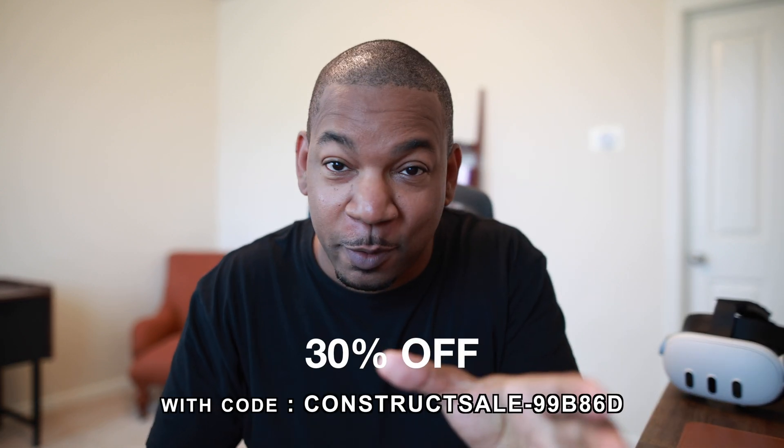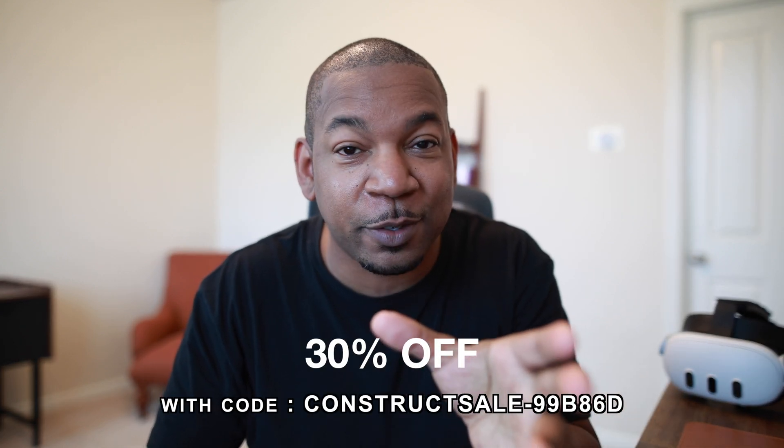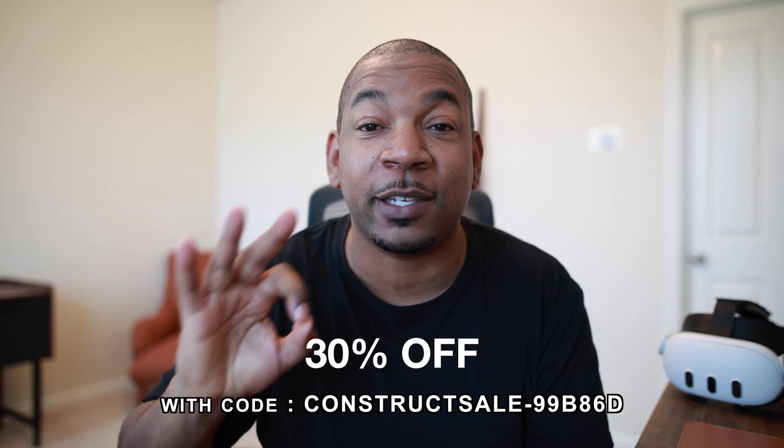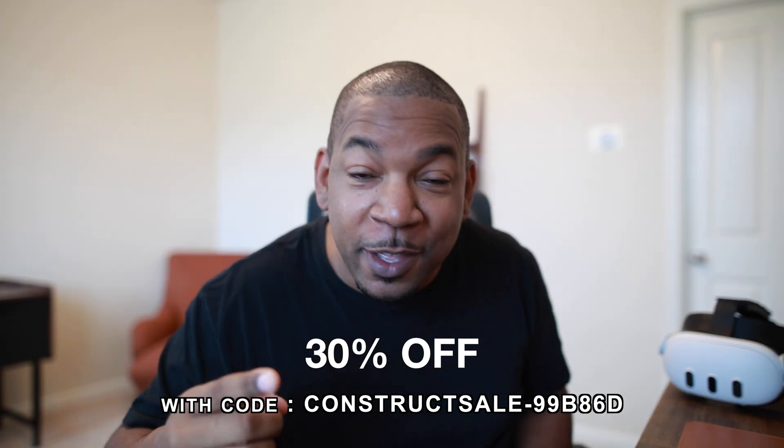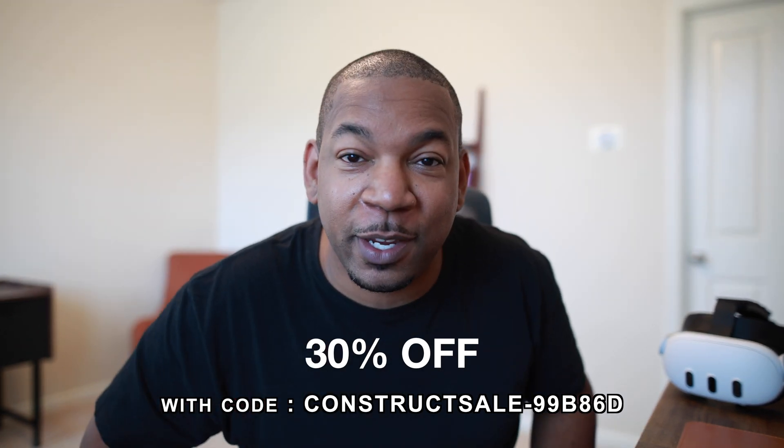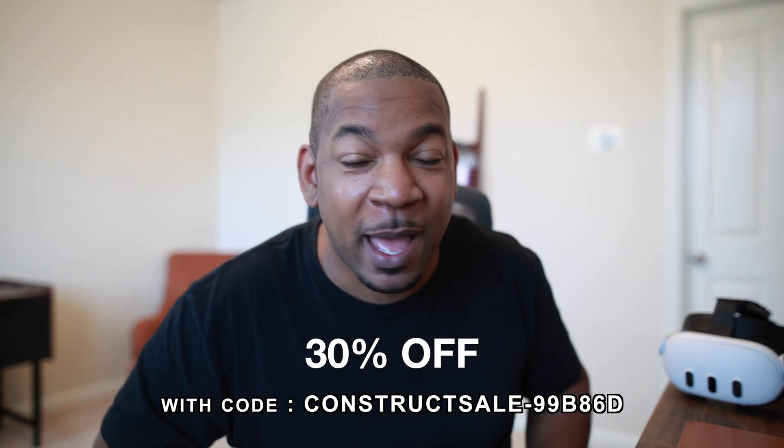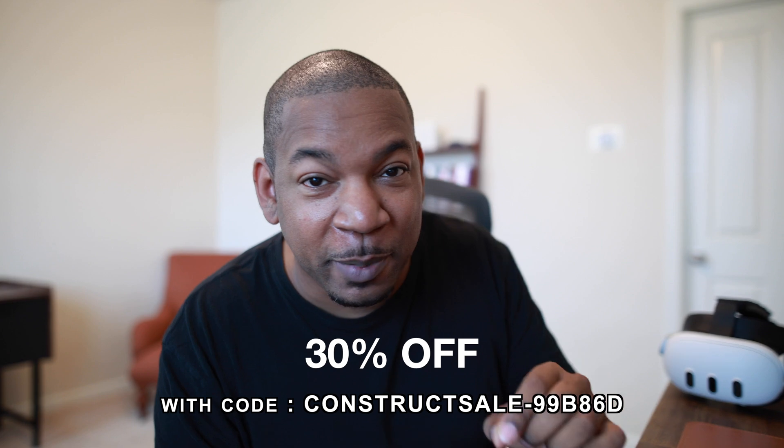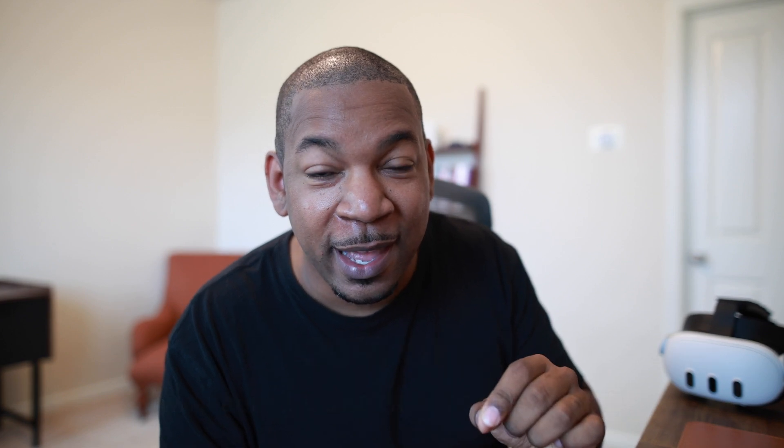Because you're watching this video, the team over at The Spatial App is offering you, viewers of The Construct, 30% off of the app for the next three weeks. Thank you for sponsoring this video, Spatial App team. I highly recommend you check this out if you haven't picked it up already. If you do, the link is in the description and don't forget to like and subscribe.